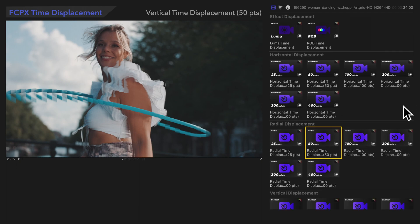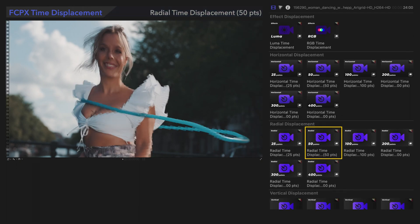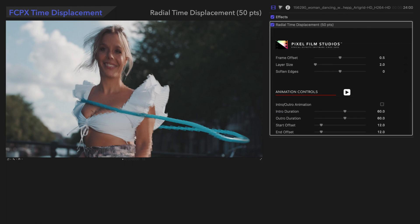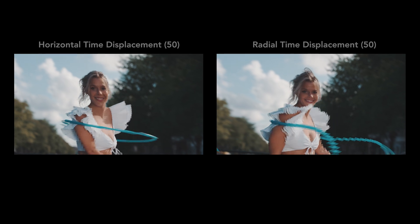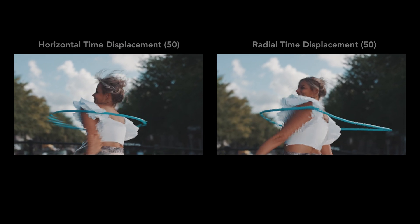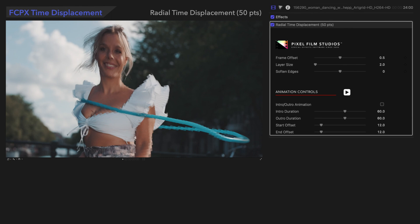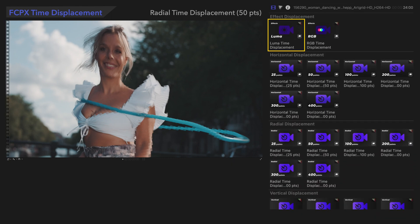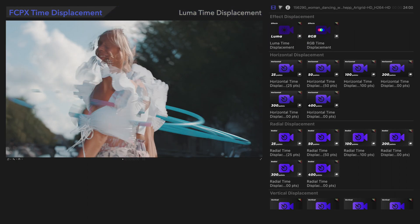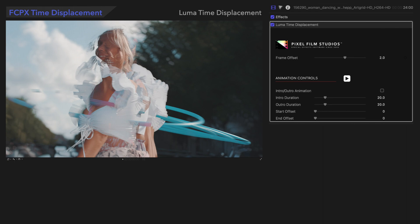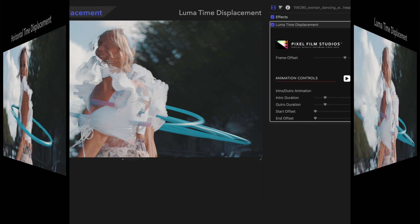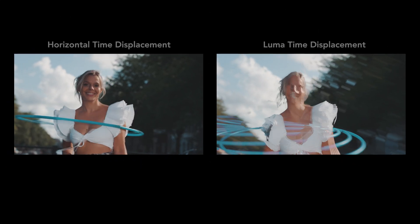The next category, Radial Time Displacement, also has the same controls. With these presets, time layers radiate from a central point. Here's how it looks. Luma Time Displacement creates a much different result, because it uses light values for time layers. It uses the same controls as previous presets we've seen. Let's see it in action — isn't that neat?